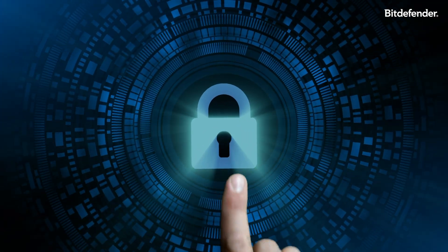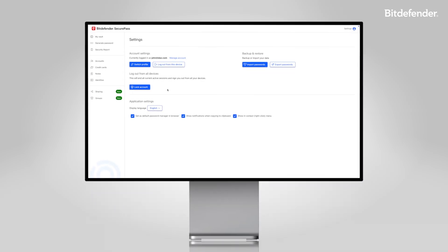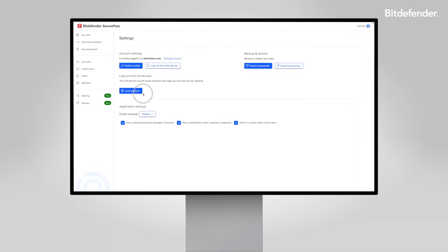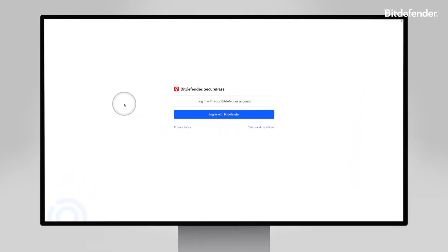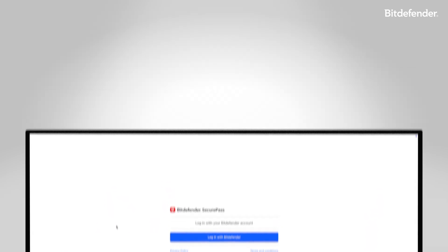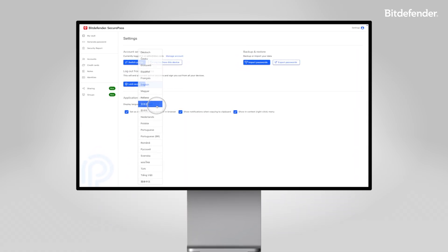Your security is our priority. End active sessions with the lock account feature and enjoy the convenience of using SecurePass in your preferred language.